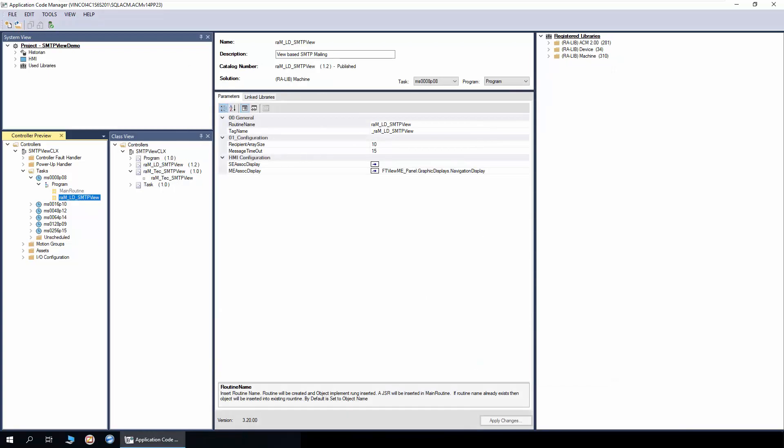The SMTP view object is now added in the project. To understand further about generating the code and display, watch the basics of ACM workflow video series.